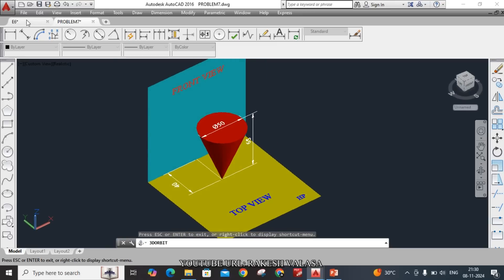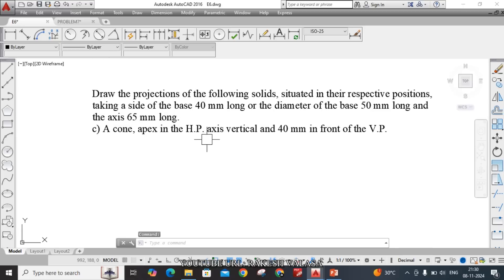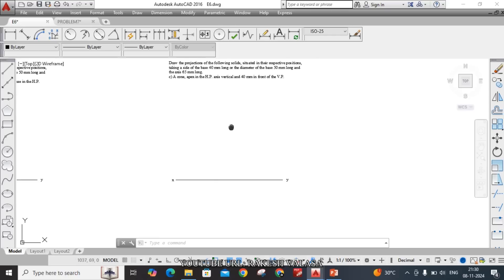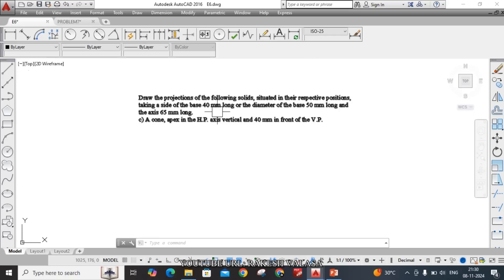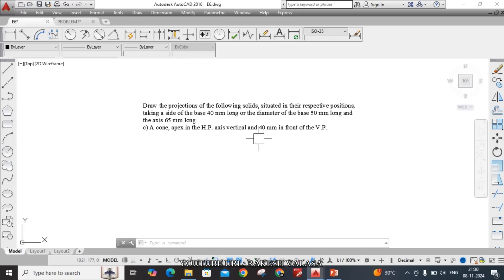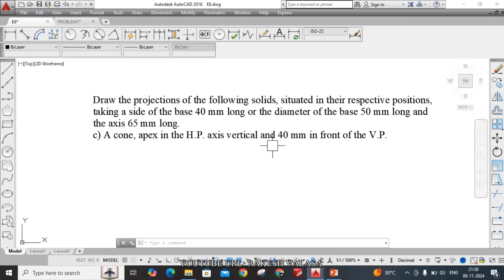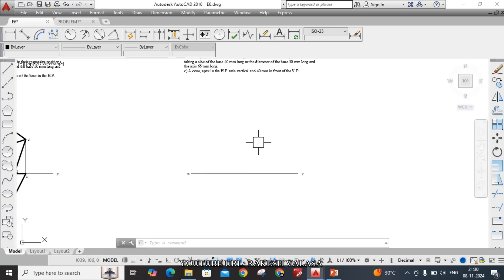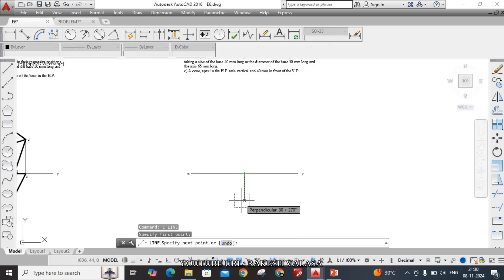First we need to draw the XY line, then draw the true shape for the given problem. The true shape is a circle — when the observer is looking from the top, the base appears as a circle. The axis is vertical and 40 mm in front of the VP. We need to locate the apex point below XY. Take the Line command and from the midpoint draw a 40 mm line below the XY.